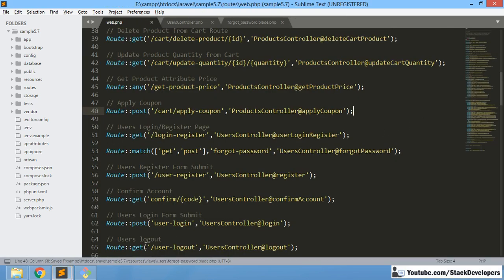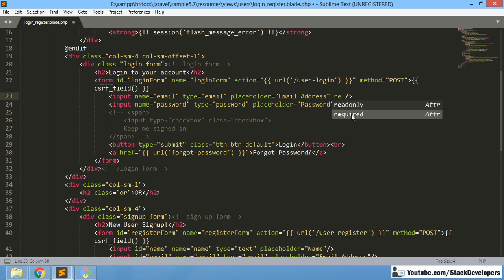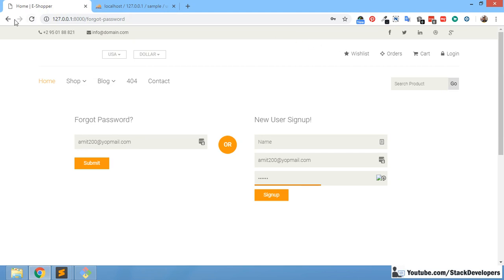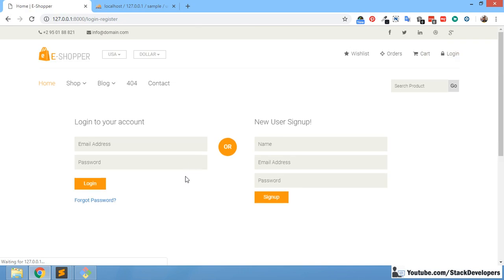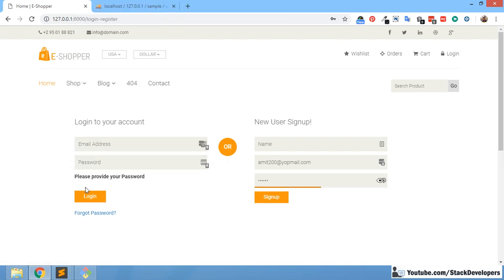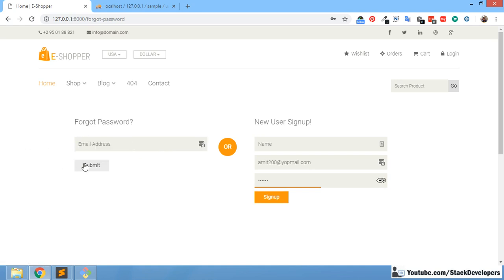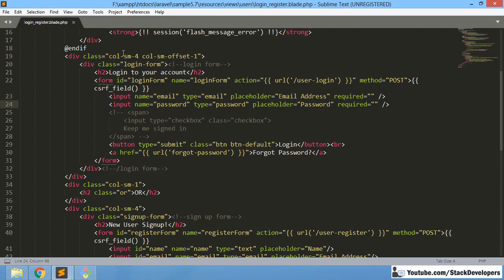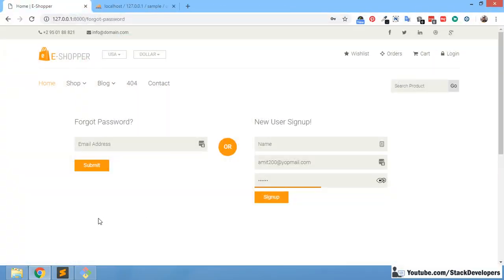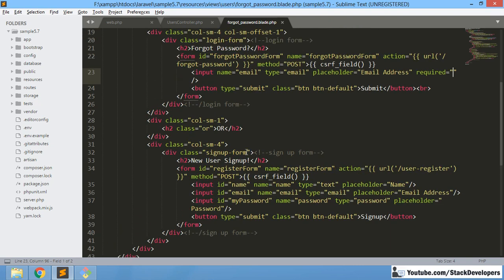We can also add HTML5 validation. We can add 'required' here, since type email is already set. We also add 'required' to the login_register form as well — we forgot to add it earlier. Required is looking fine. If you try to submit without filling the fields, it will prompt you to fill them.